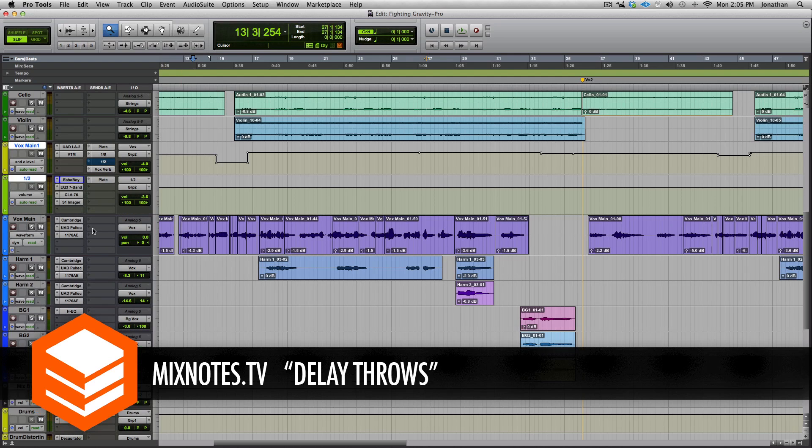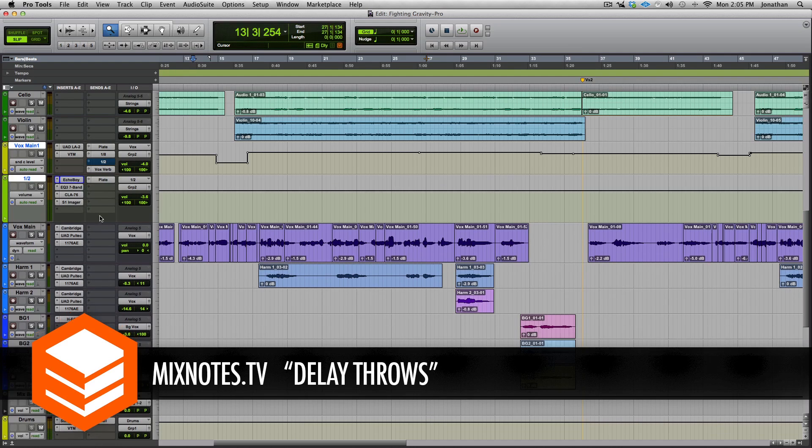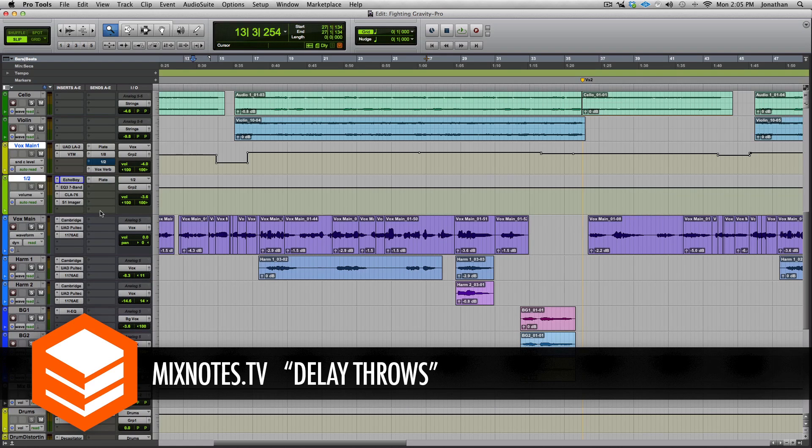session. It's going to be everything effects - so reverbs, delays, riding levels, doing throws like this. We're going to talk about drum sounds, drum ambience, halls, plates, room reverbs, anything and everything. So if you want to know more about